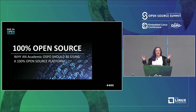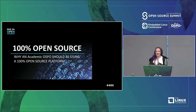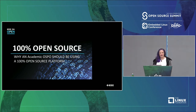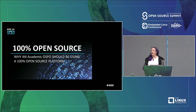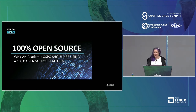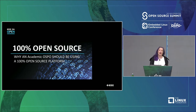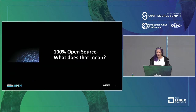Welcome to day two of OspoCon. Thanks for coming. My talk is going to be kind of fast, cramming a lot of material in a very short time frame. Come find me with questions afterwards because I'll love to answer them. Mine is basically 100% open source and why academic and government OSPOs should be using a 100% open source platform.